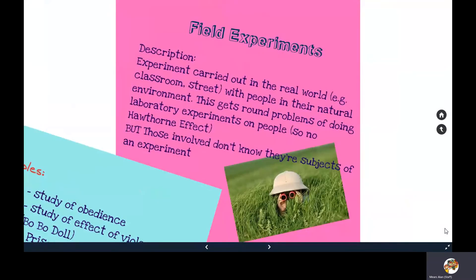A field experiment is a slightly different approach — it involves taking an experiment and studying the impact of something in the real world, such as in a classroom, on a street, or with people in a natural environment. The same principles apply in that you are testing the effect of a change, but it's designed to reduce the Hawthorne effect. However, the sample may not know they are subjects of research, which raises ethical concerns.